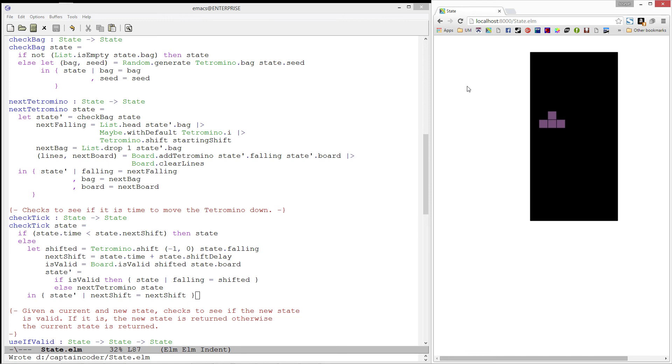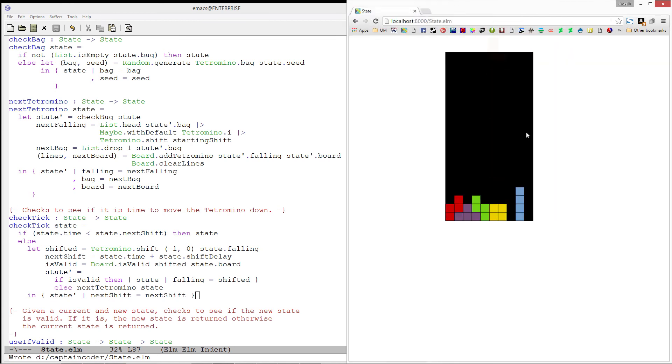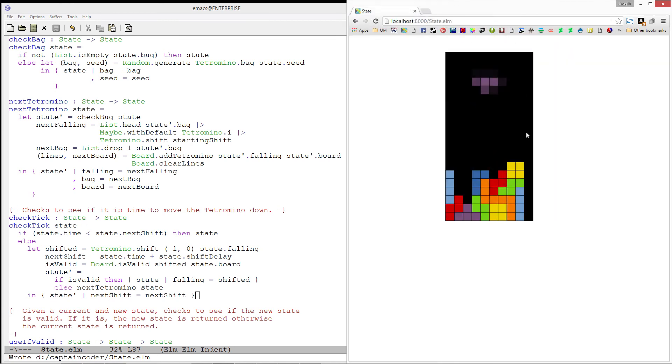And I am going to fast forward the gameplay a little bit. This is pretty sweet. We actually have something that very closely resembles tetris.